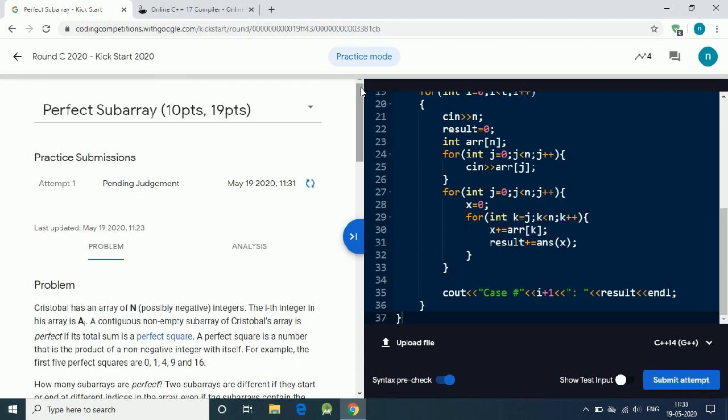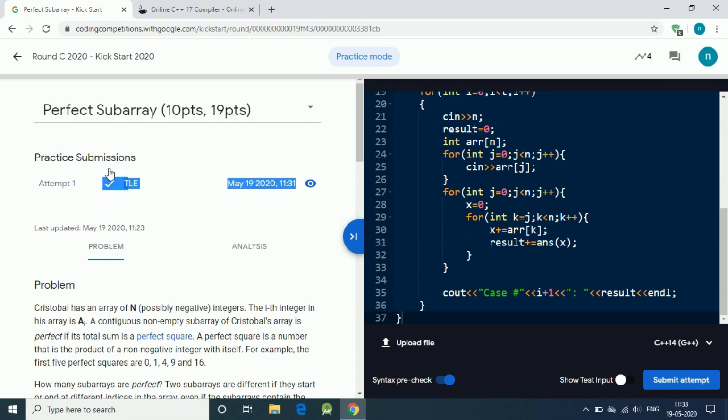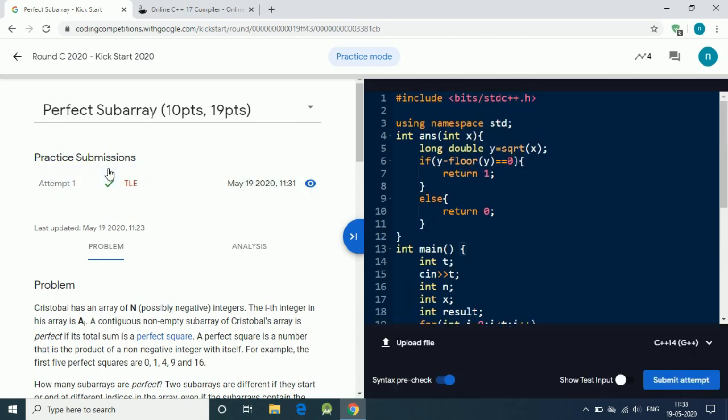We get our first test case is correct, but we have a time limit error on the large input. It means our solution is correct but it is not efficient enough to pass the second test case.